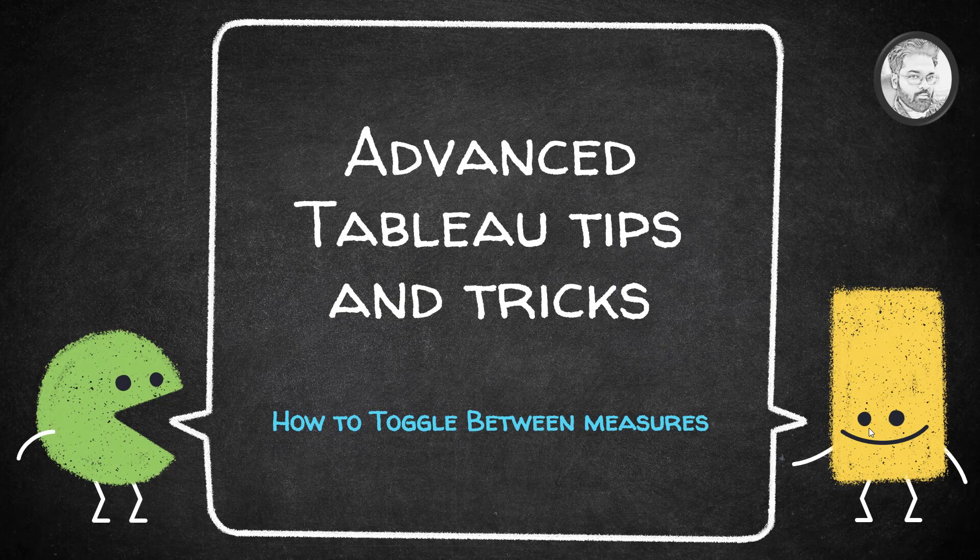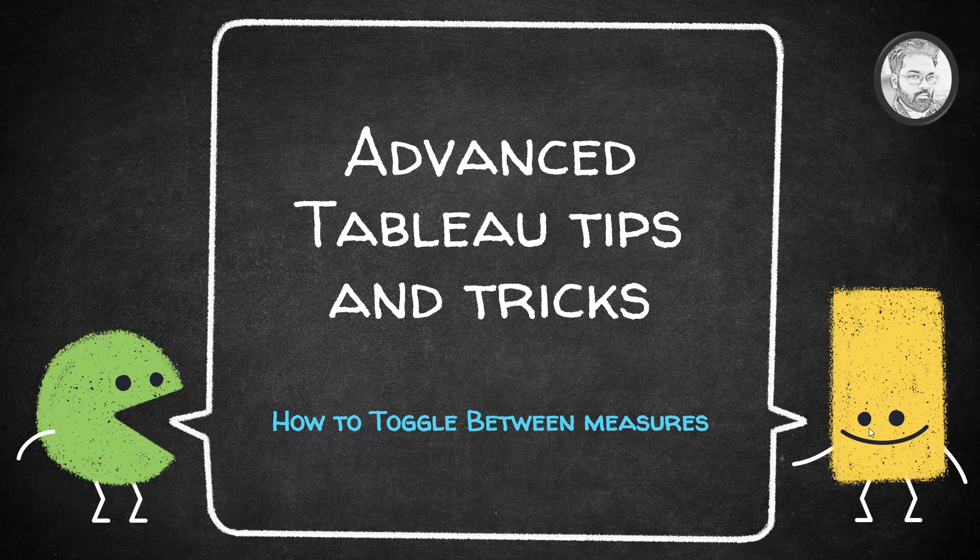Welcome to this video. In this particular video, we are going to talk about Tableau tips and tricks - how to toggle between measures.